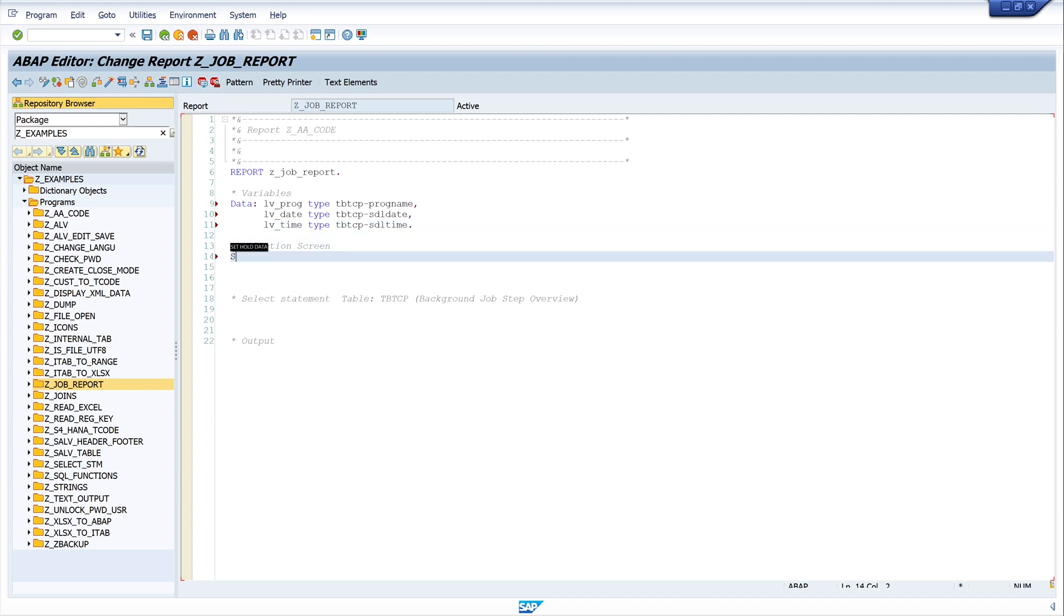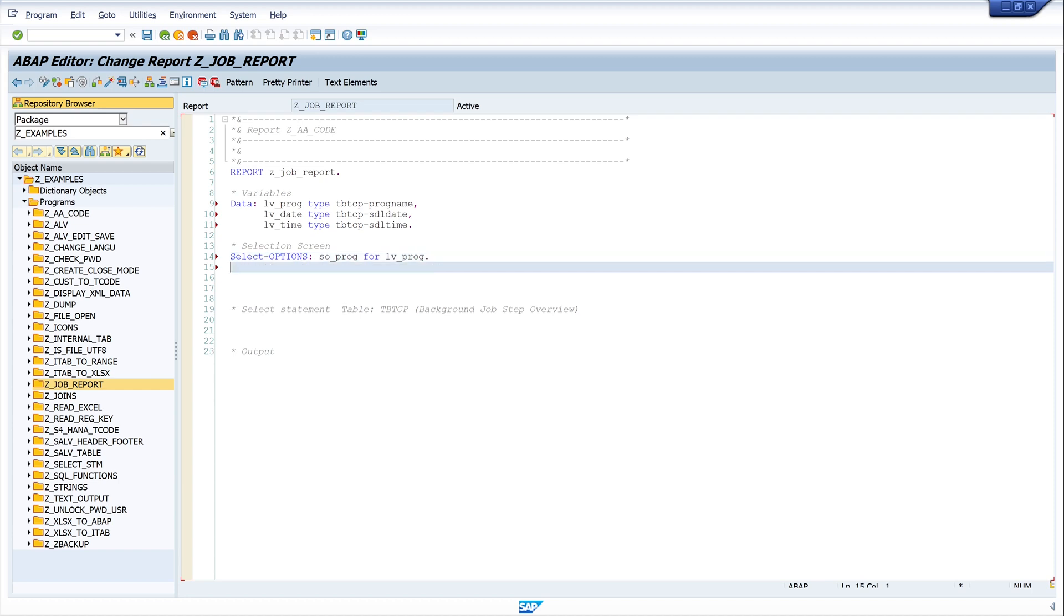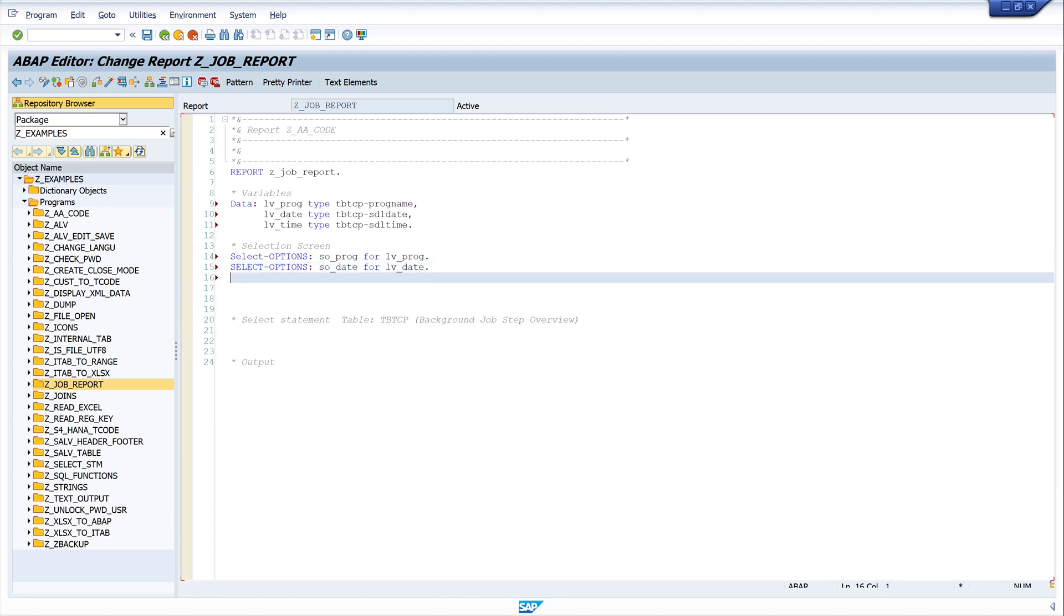Next we need a selection screen for the input, so I write SELECT-OPTIONS: so_prog for lv_prog. Next the select options so_date for lv_date. Third, so_time for lv_time.